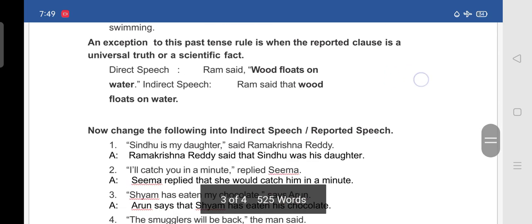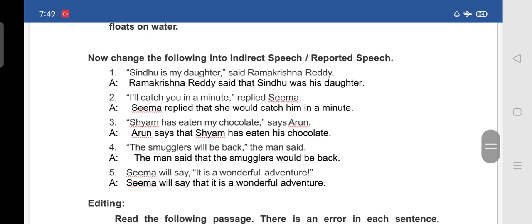Now change the following into indirect speech or reported speech. They have given direct speech sentences and are asking us to change them into indirect speech. I have already done it for you — if you have space in your textbook, write it there with pencil, or else write in your notes. First: 'Sindhu is my daughter said Ramakrishna Reddy.' In indirect speech: 'Ramakrishna Reddy said that Sindhu was his daughter.'